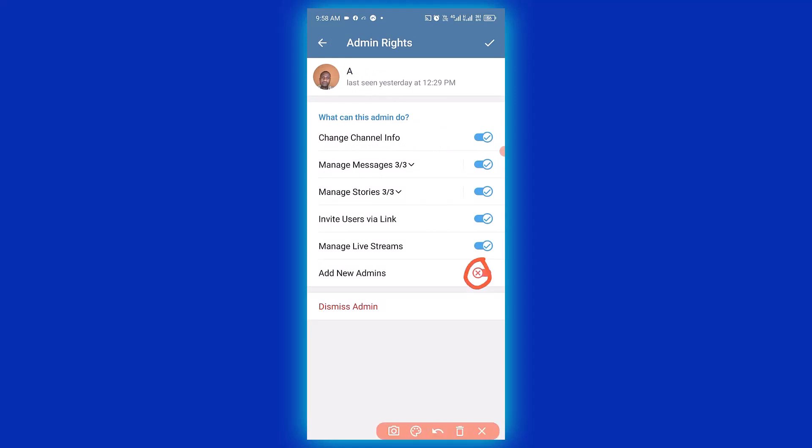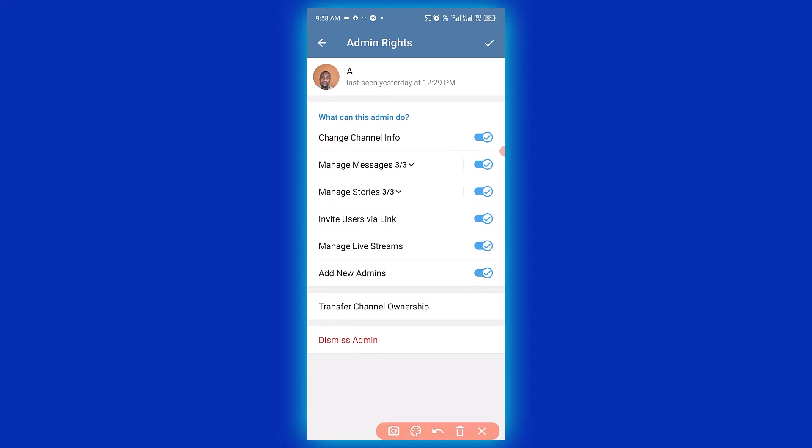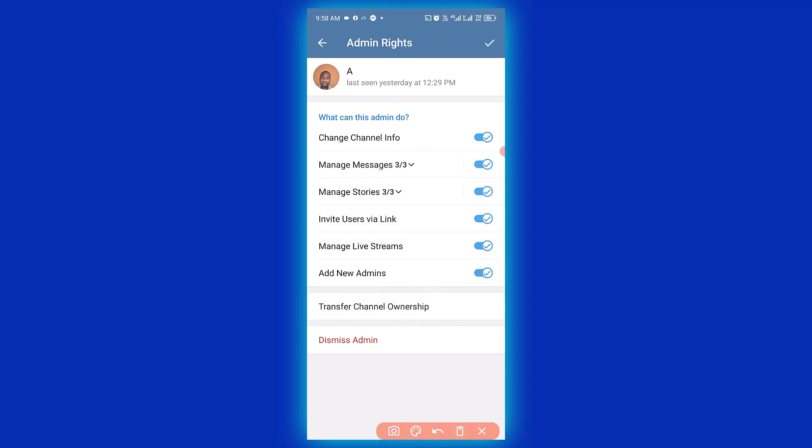Turn this on. Click on transfer channel ownership, then click on change owner.